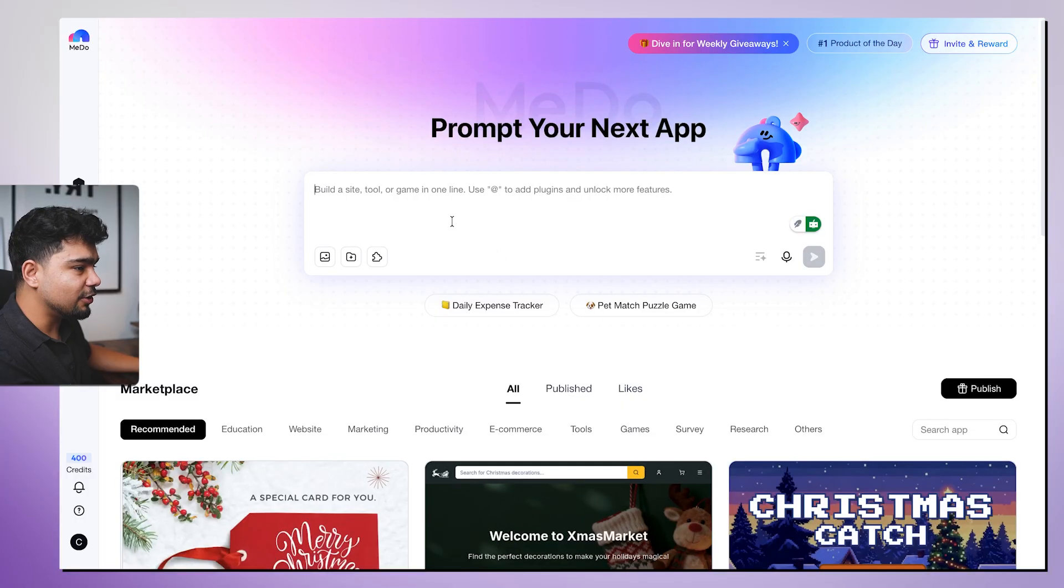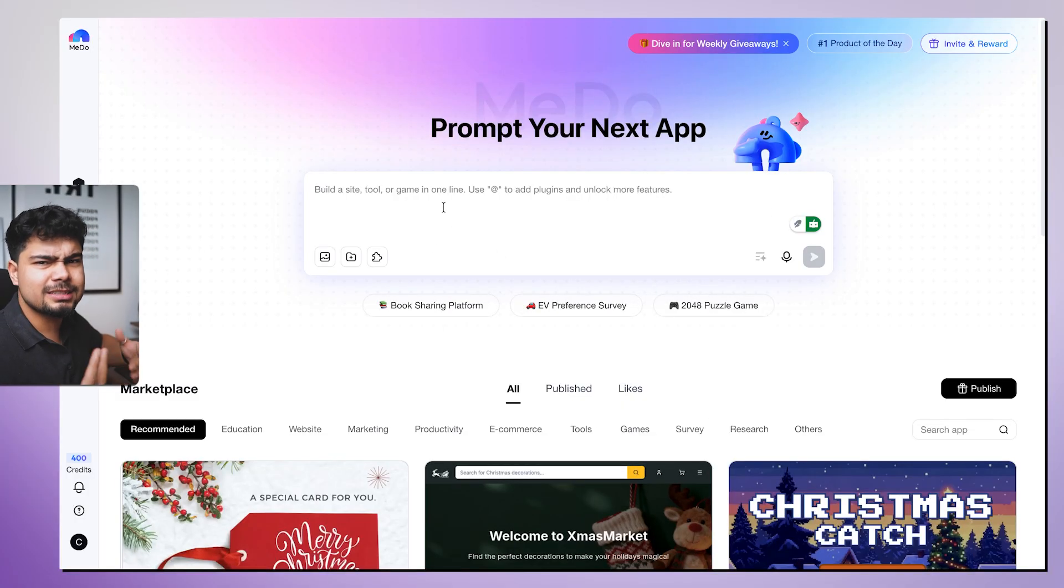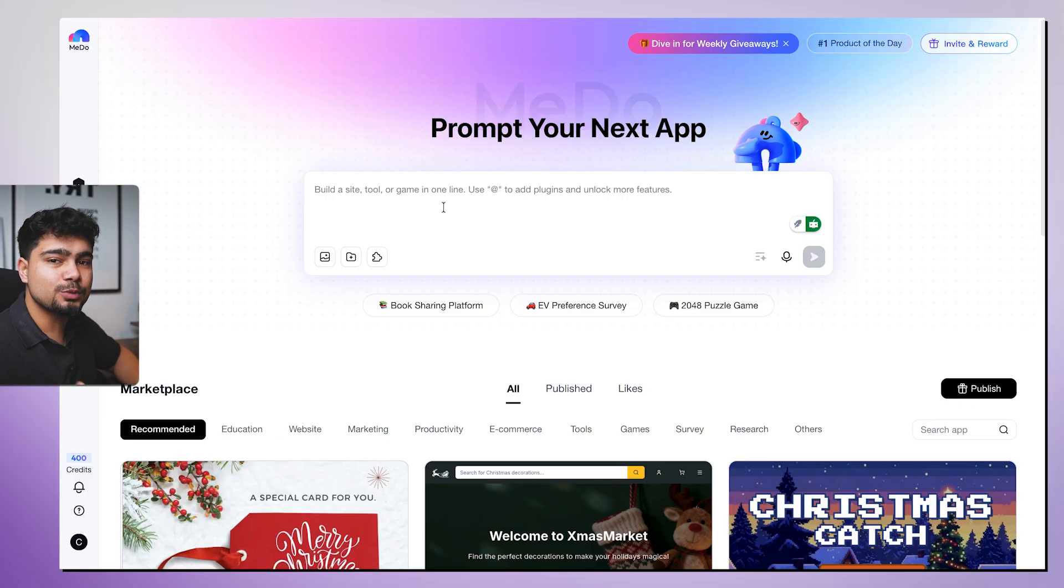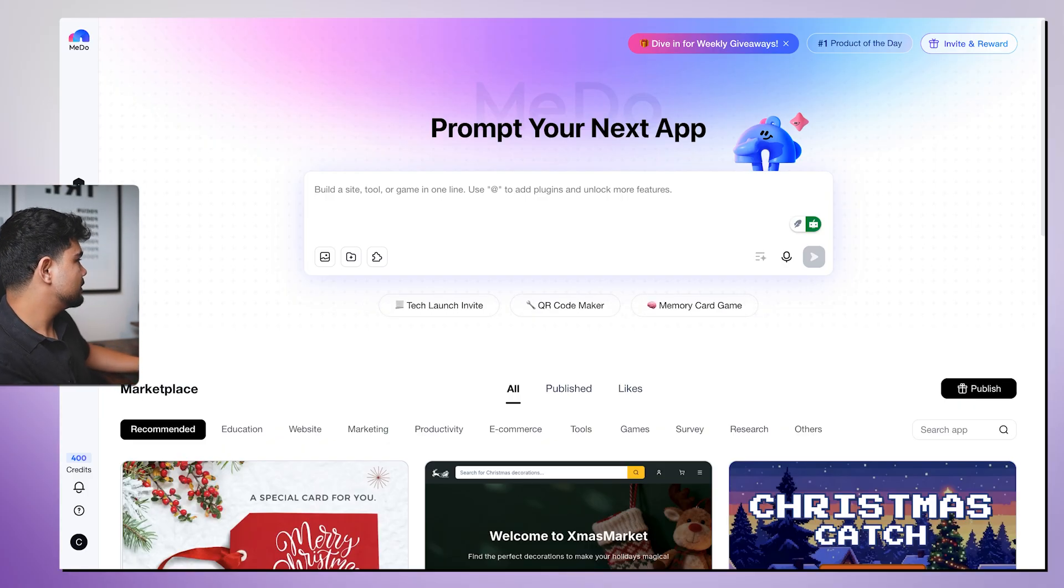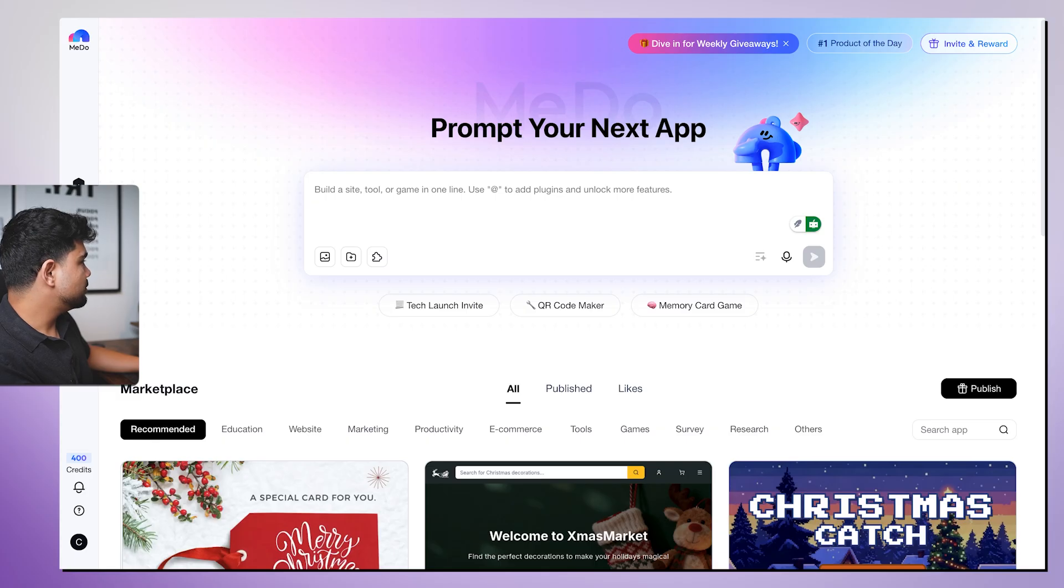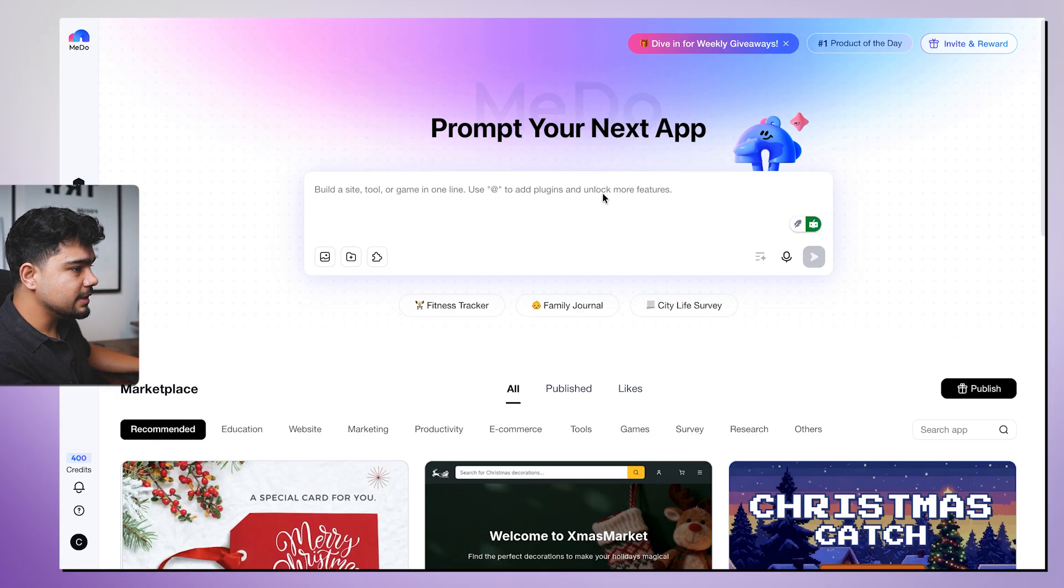Now I'll share my screen. I've started the screen recording and the first app that we are going to build is a project management tool. It is a SaaS tool which you can actually build for businesses and sell it to them. So I have created a prompt for it.